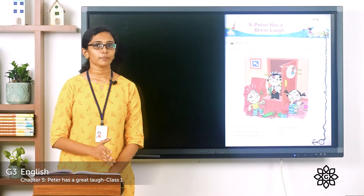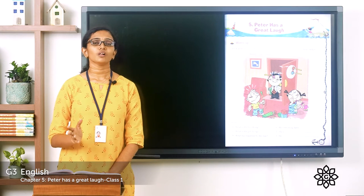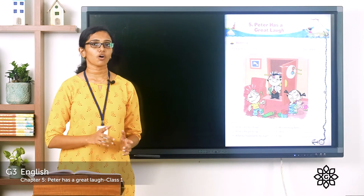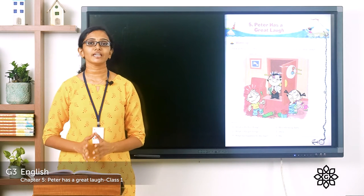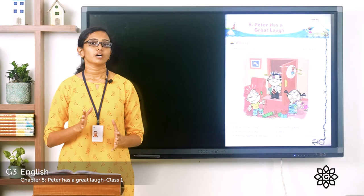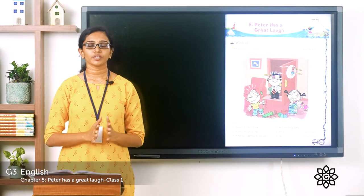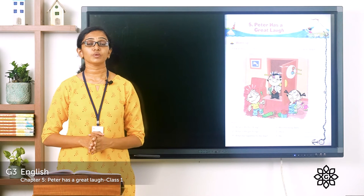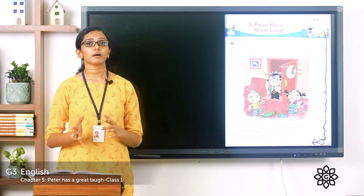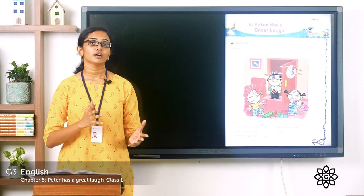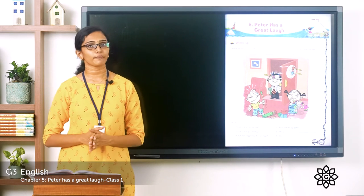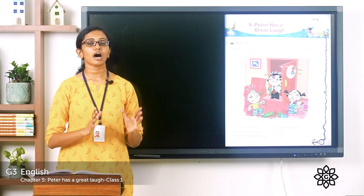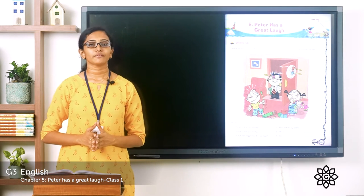'Briar' is a common name given to small thorny plants, and a 'patch' is a place where you can see a thick or dense growth of such thorny plants. Reddy Fox was on the way to the old briar patch but was a little bit late. He was scared that Peter Rabbit, upon not seeing Reddy, might have gone back. But when Reddy Fox reached the old briar patch, he saw that Peter Rabbit was still waiting for him.